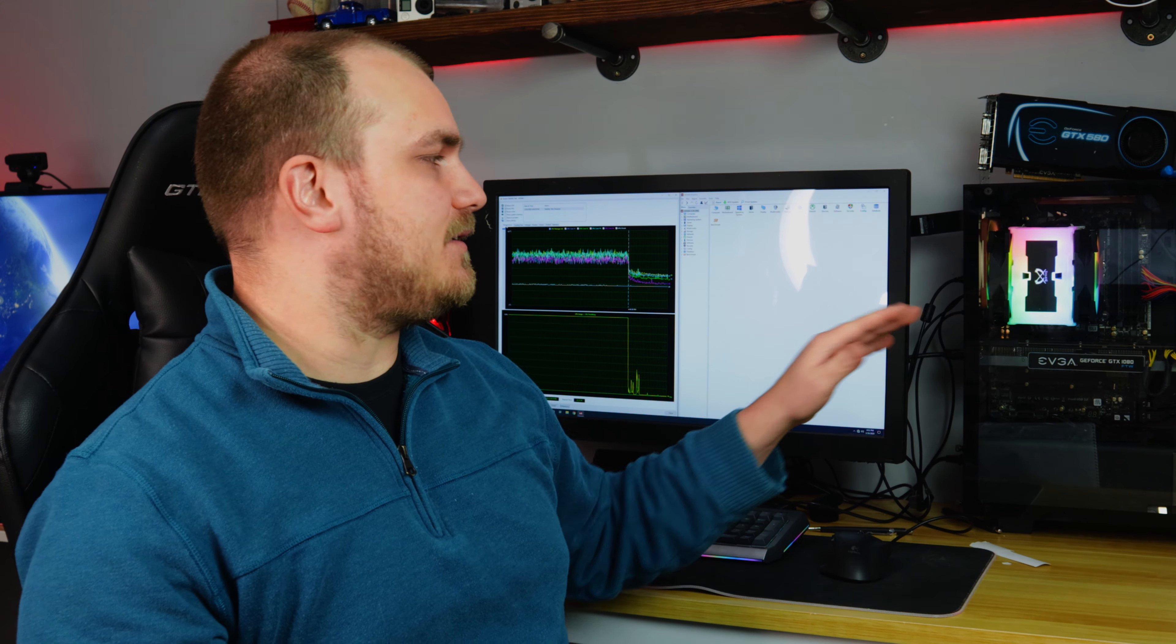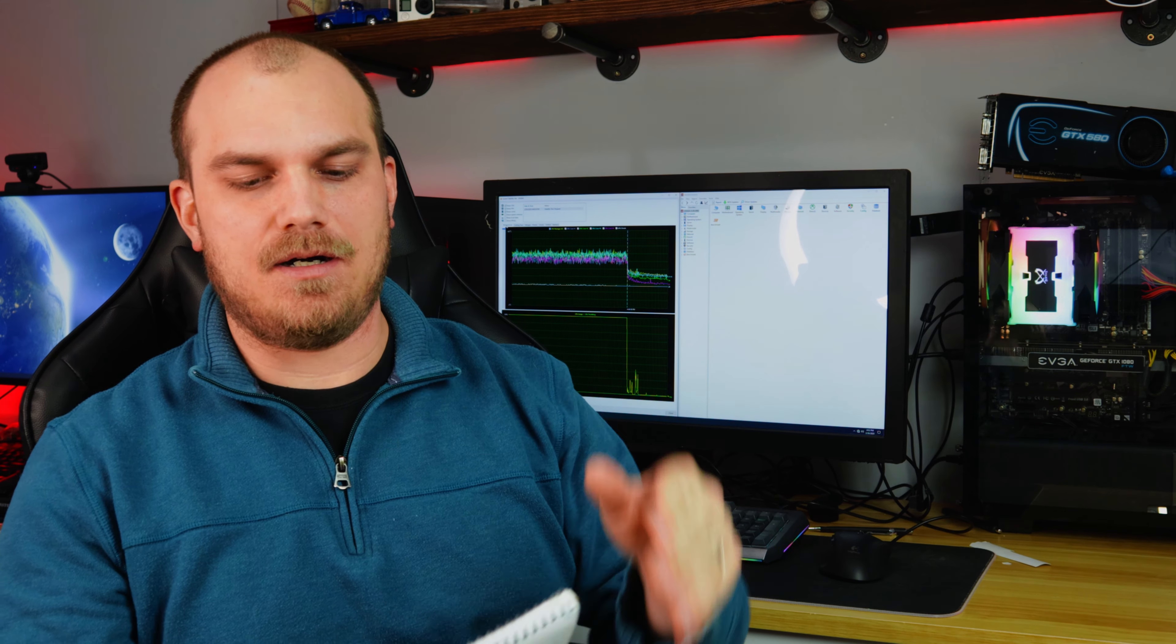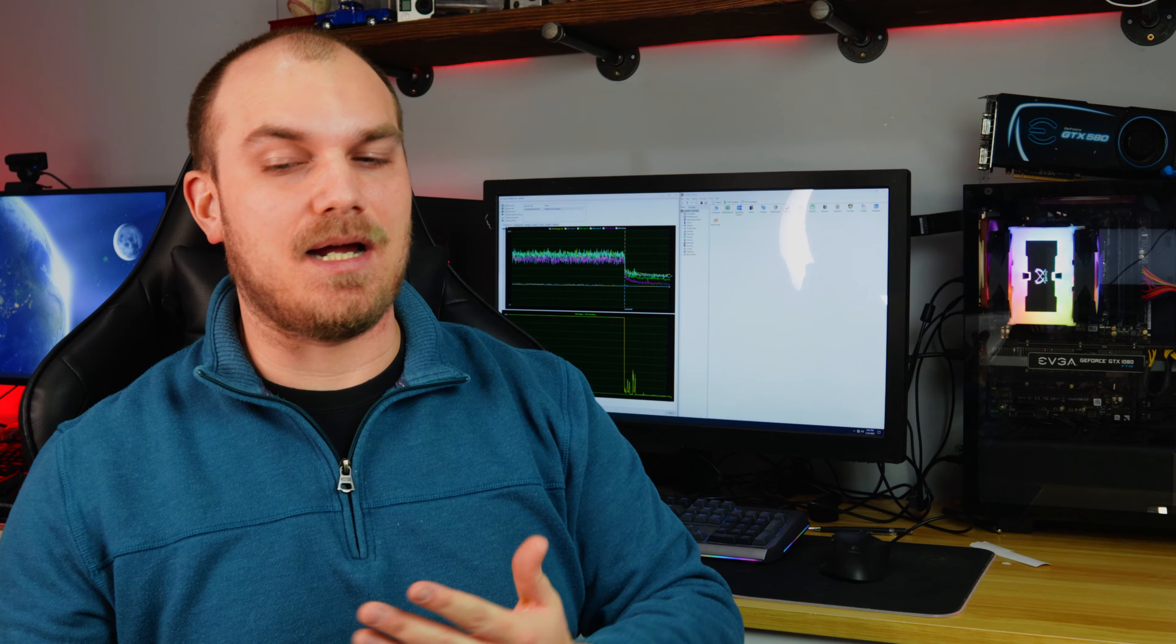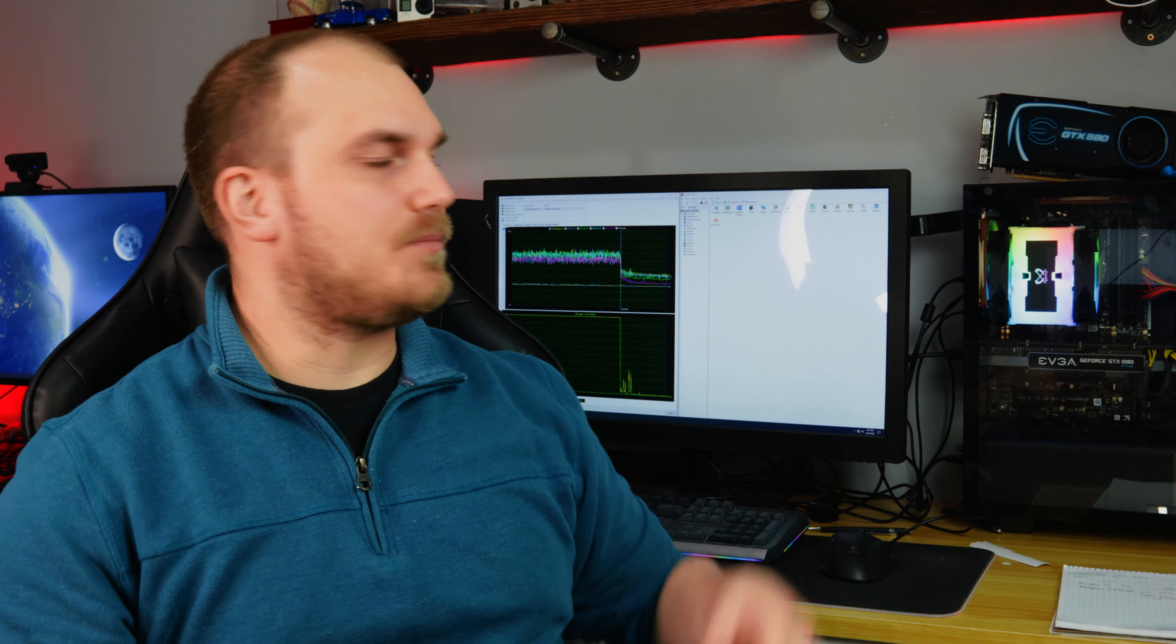But I did notice that I had the processor actually clocked a little lower. I think in that last test, it was like 4.8 gigahertz, 4.9. Now I'm not sure if the V cores were the same, so keep that in mind. But the Mugen 5 RGB 69.4 for the average, room temperature 22.3, Delta 47.1. So it looks a little higher, but I would say definitely within the margin of error.